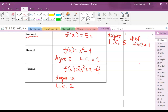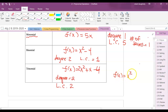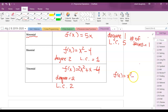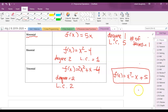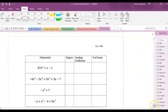A trinomial doesn't have to be a quadratic. For example, f(x) = x to the 7th minus x plus 5 also has three terms, so it's a trinomial. Its degree is 7. So both examples are trinomials — the first one just happens to be a quadratic.